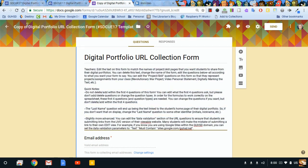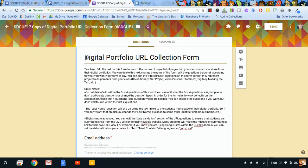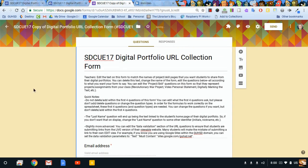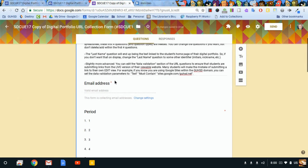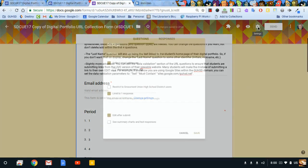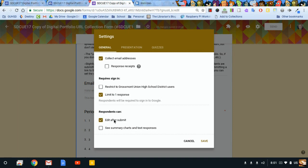I'm going to rename this file. Now let's look at what we have here. I'm collecting email addresses. Notice it's a required question. If I look in the settings, I want to have these settings: collect email responses. I'm limiting to one response per person, but the respondents can edit after they submit. That's important for later on.